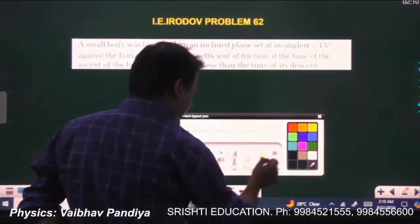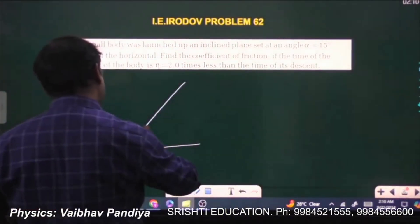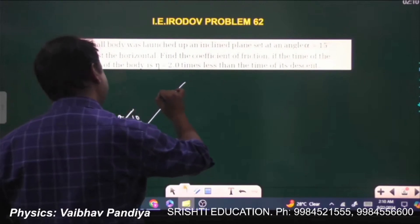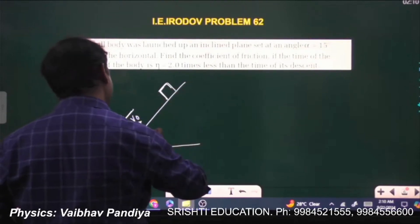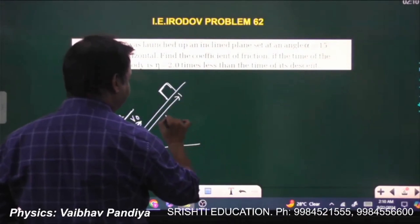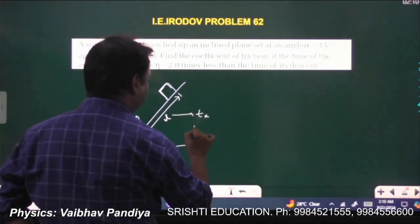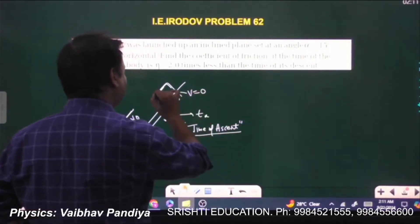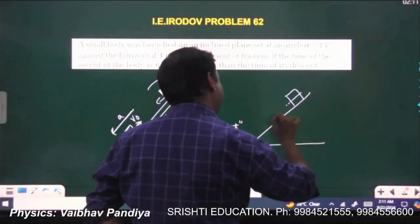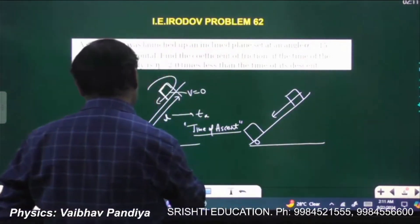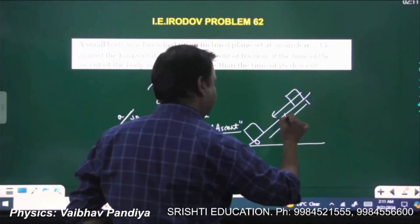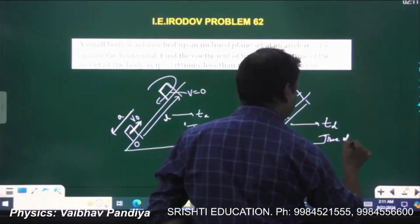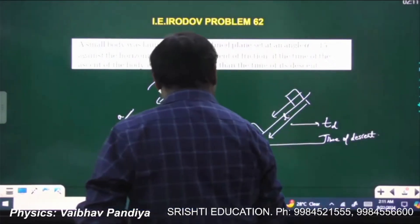This problem involves a body projected up an inclined surface with some initial velocity v₀. When going upward it has some retardation a, the speed decreases, and it travels up to a certain height covering a distance l. The time to go up is called the time of ascent tₐ, where the velocity becomes zero. Then reversal of motion takes place and the object comes down to the same starting point O, with the time taken called the time of descent t_d.